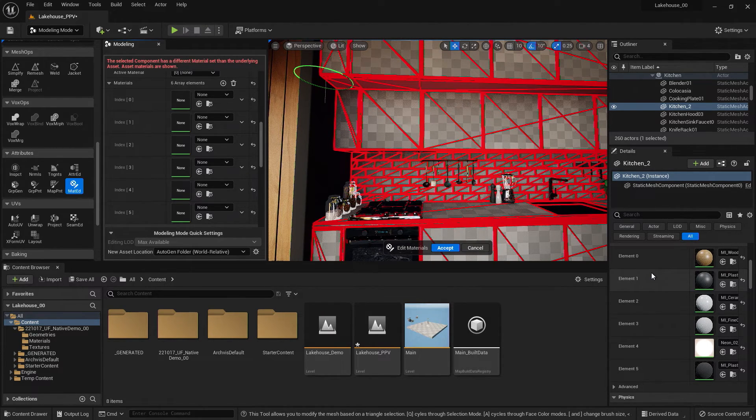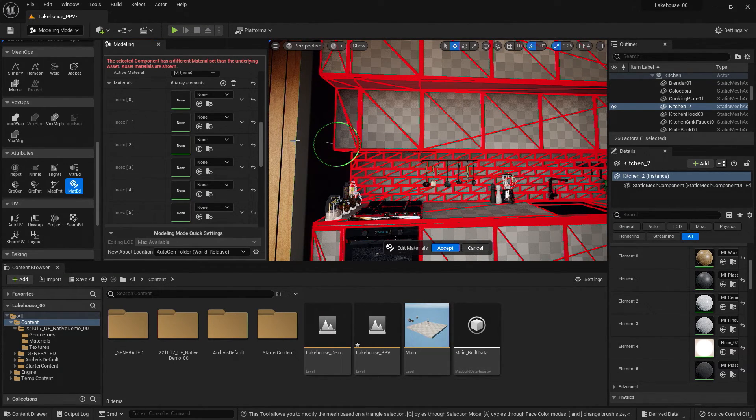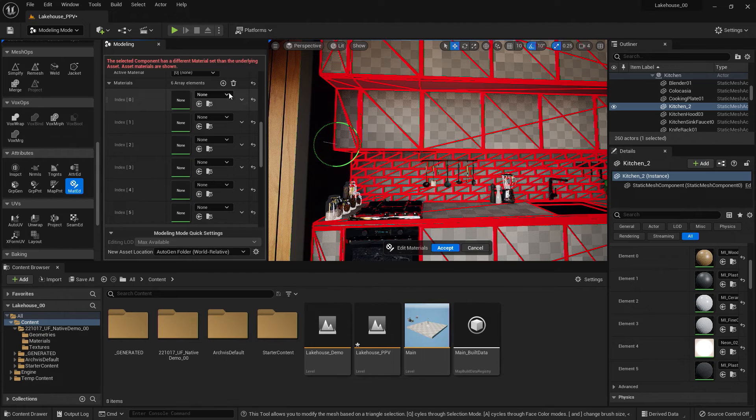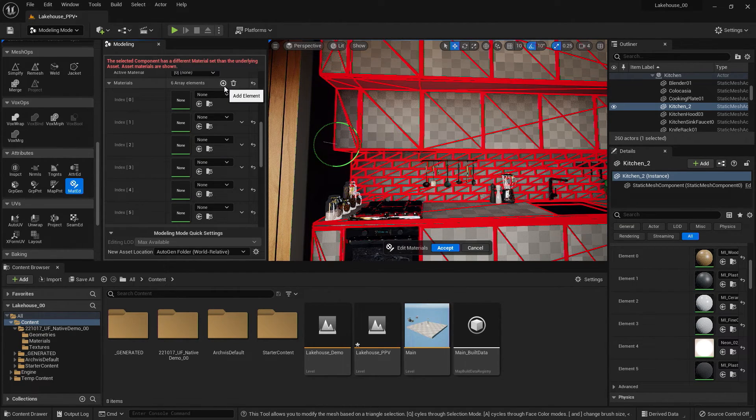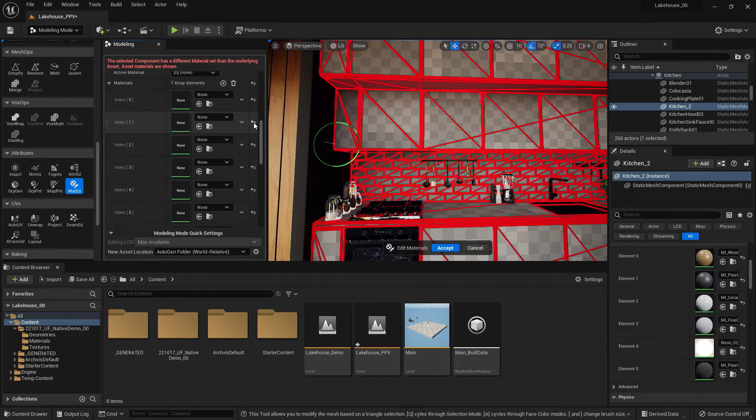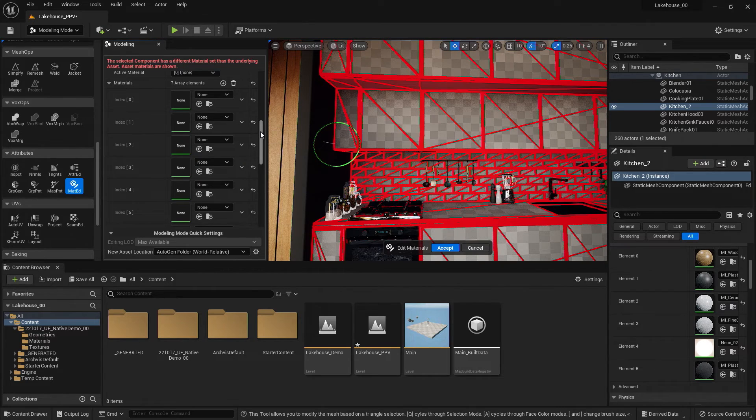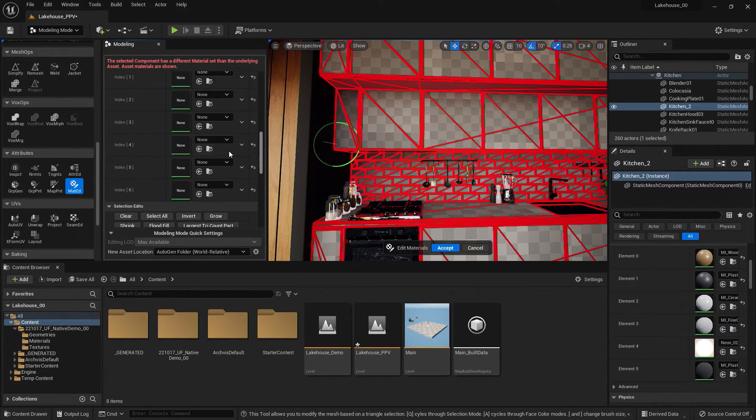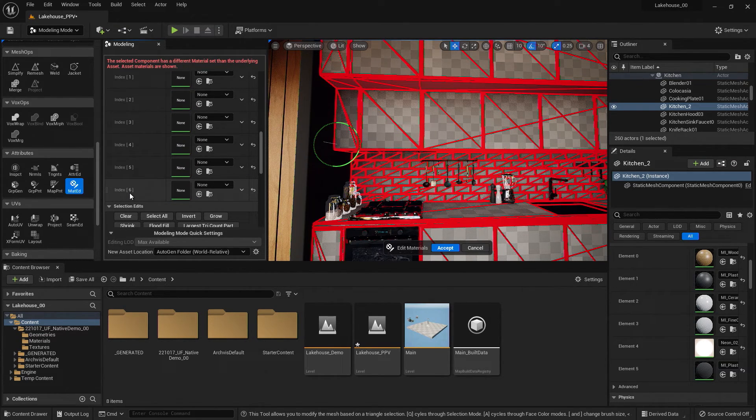So in order to add in a new one, I'm going to hit the plus button next to Array Elements. This is going to add in a new element down at the bottom, called index 6.